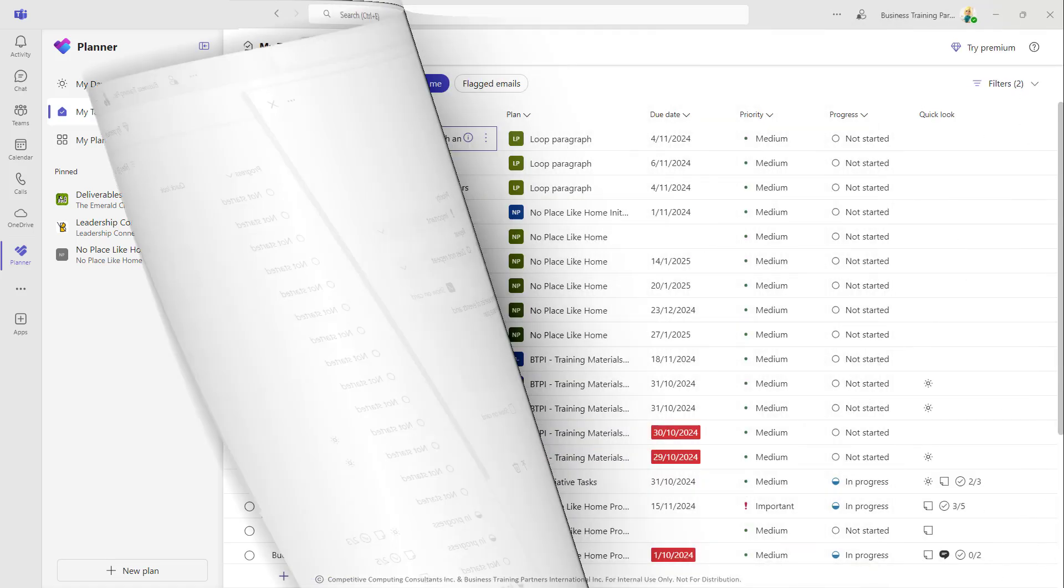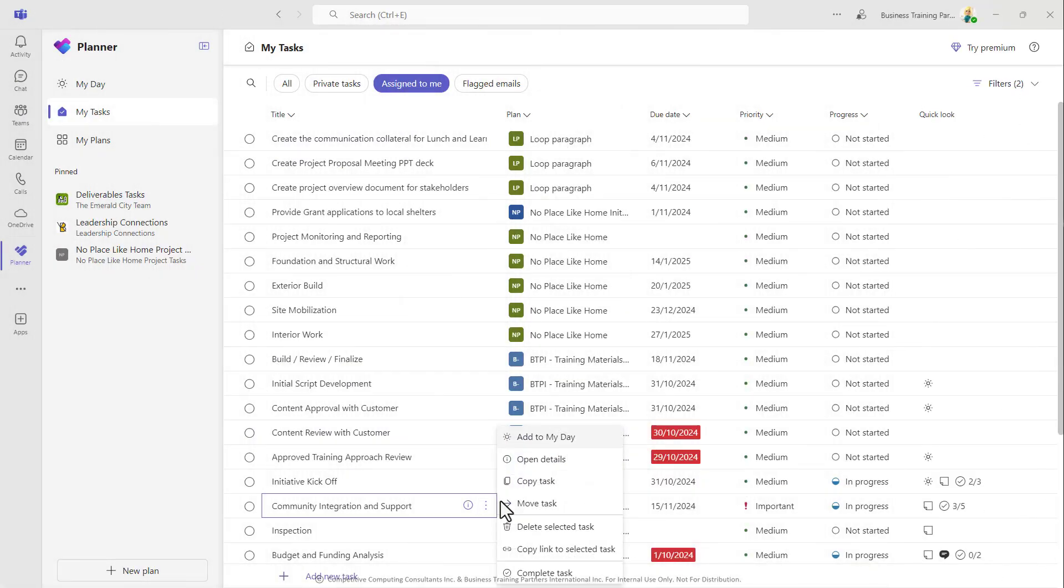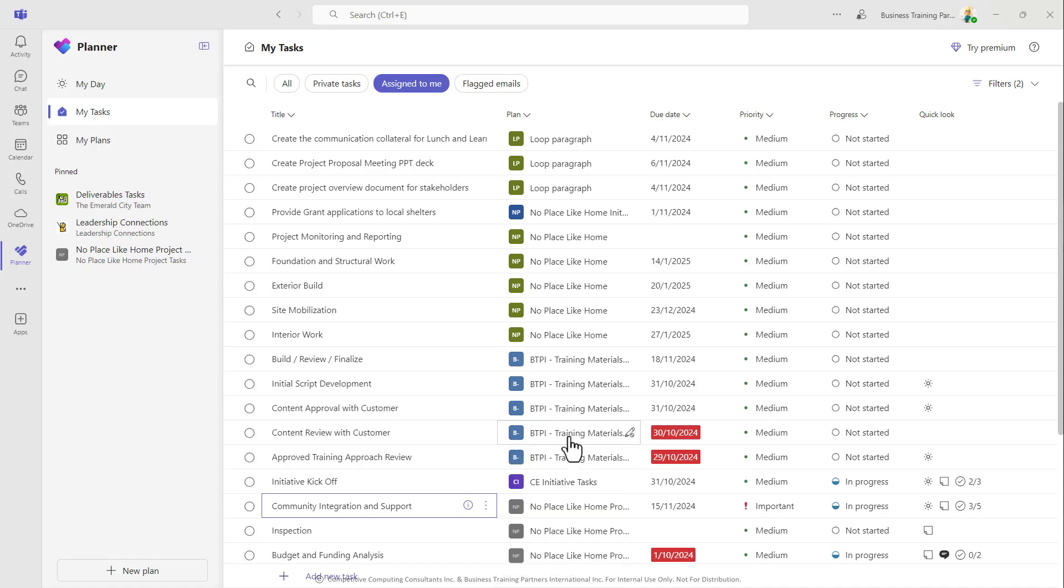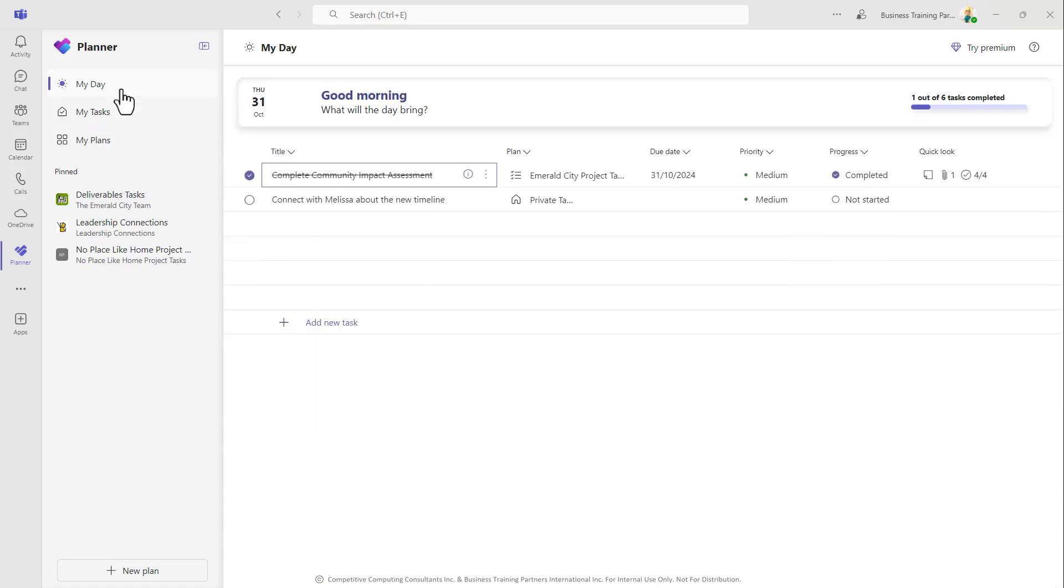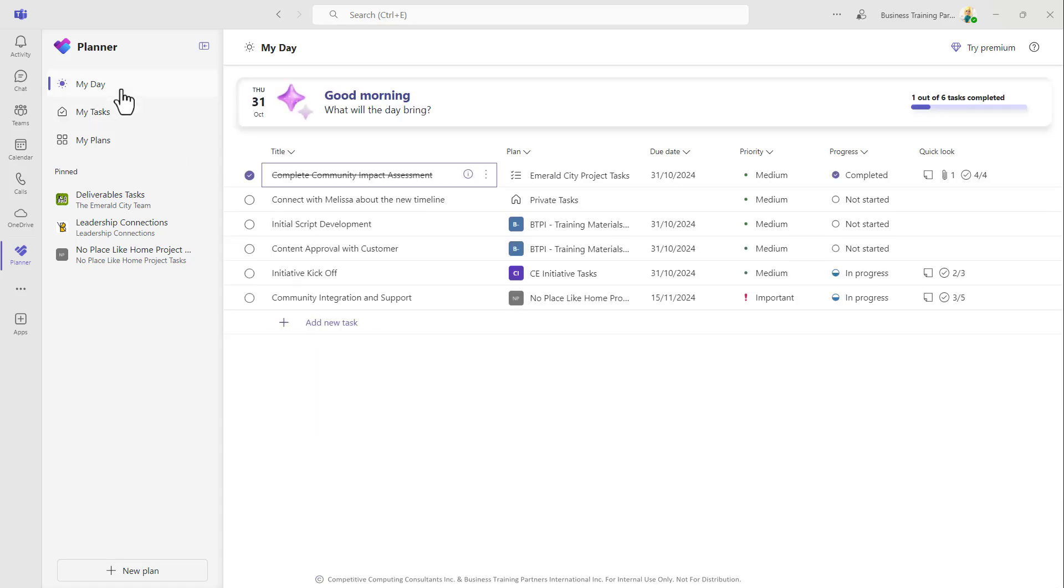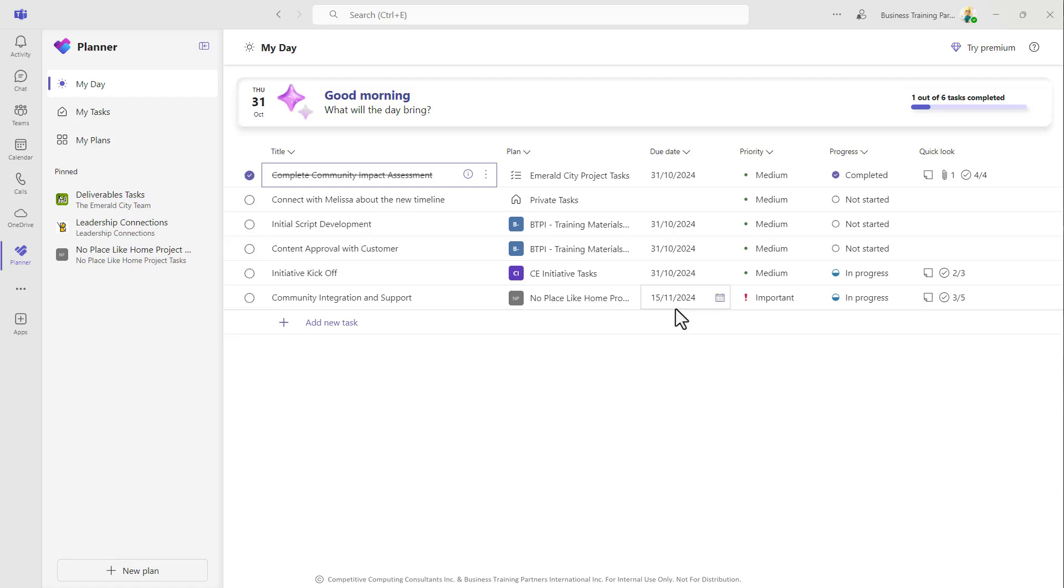And look at this! Any task due on any day can be added to the My Day tab just at the click of a button here if you want to tackle any upcoming tasks ahead of their due date and add them to that section.